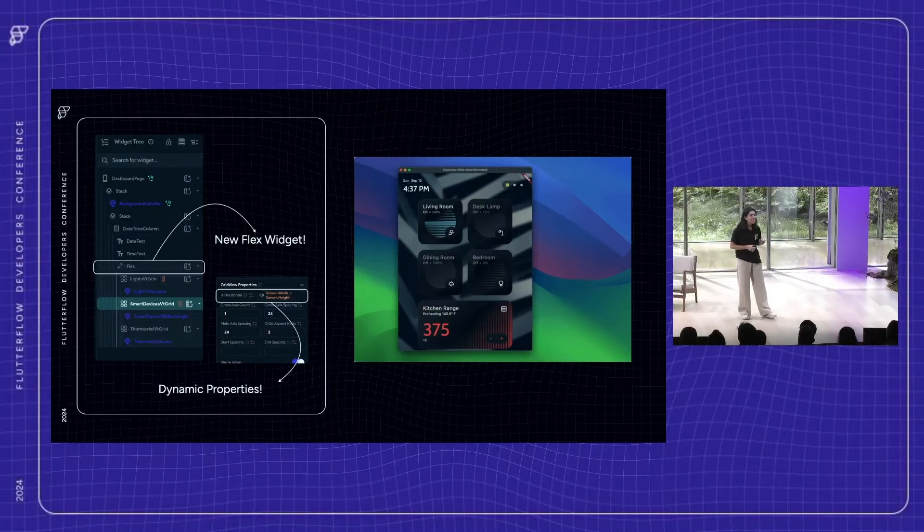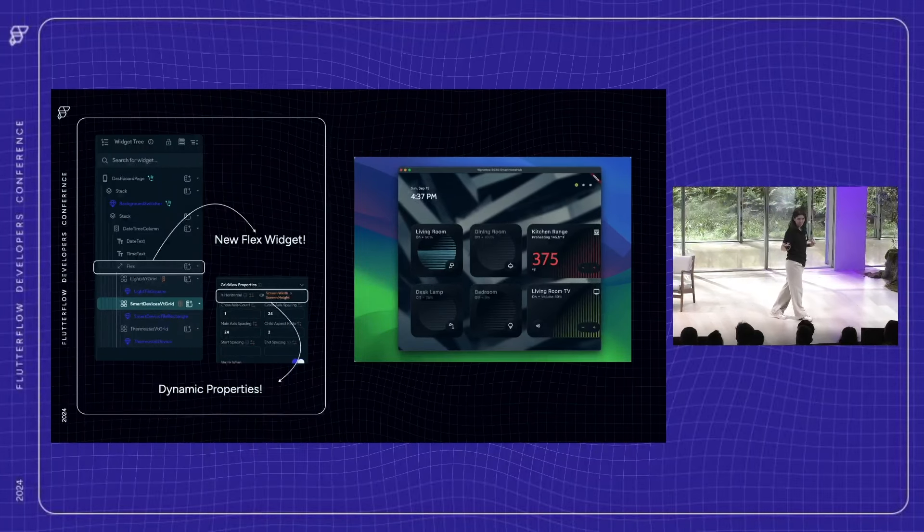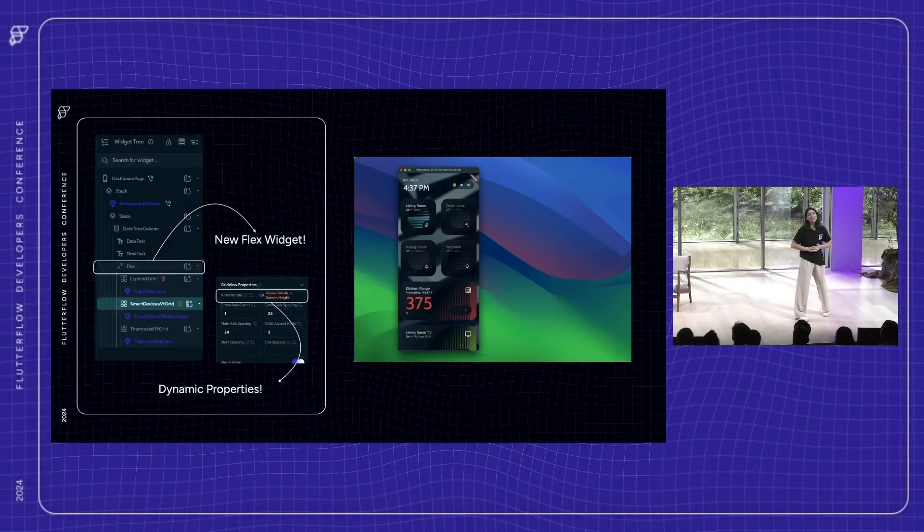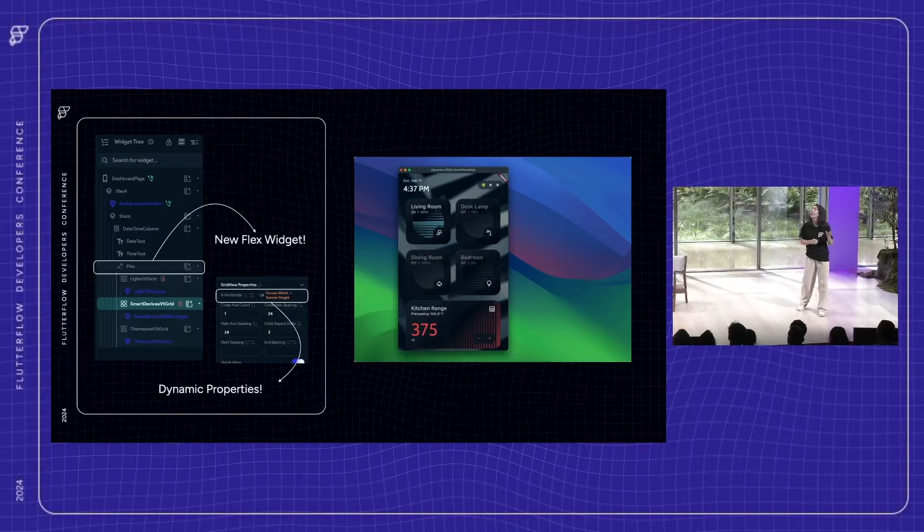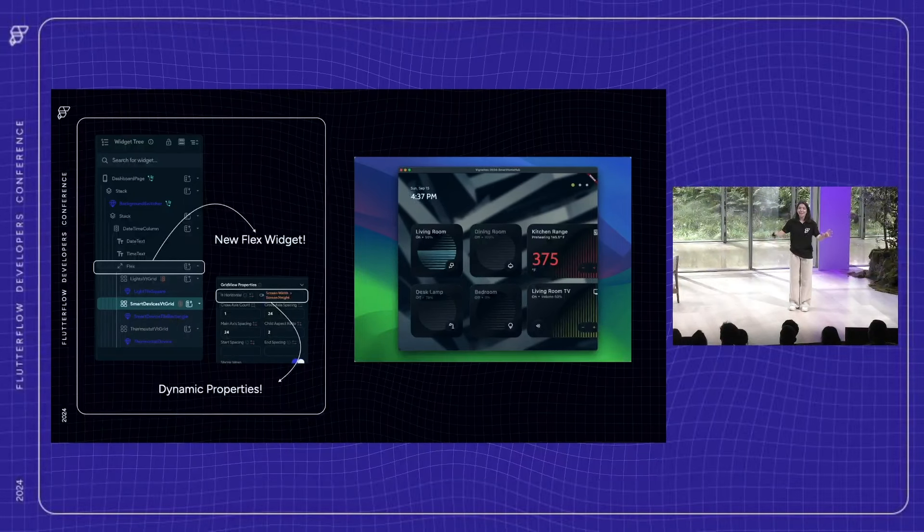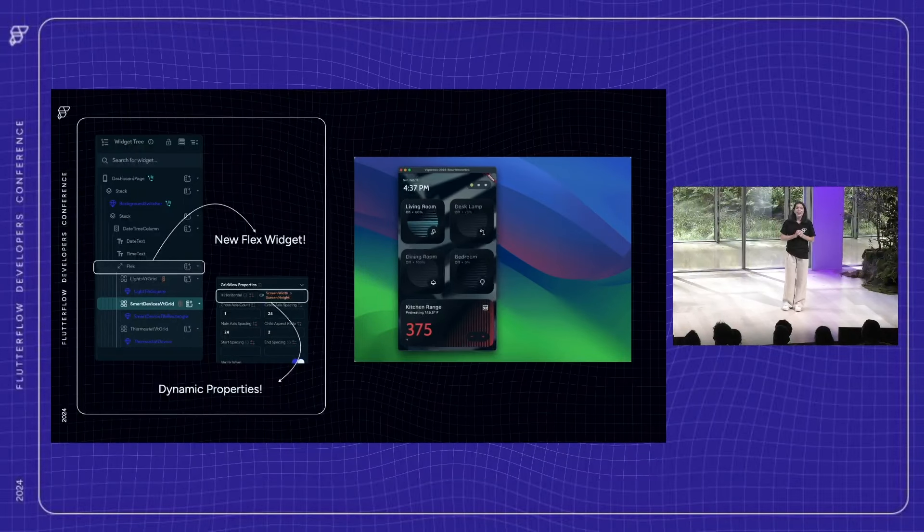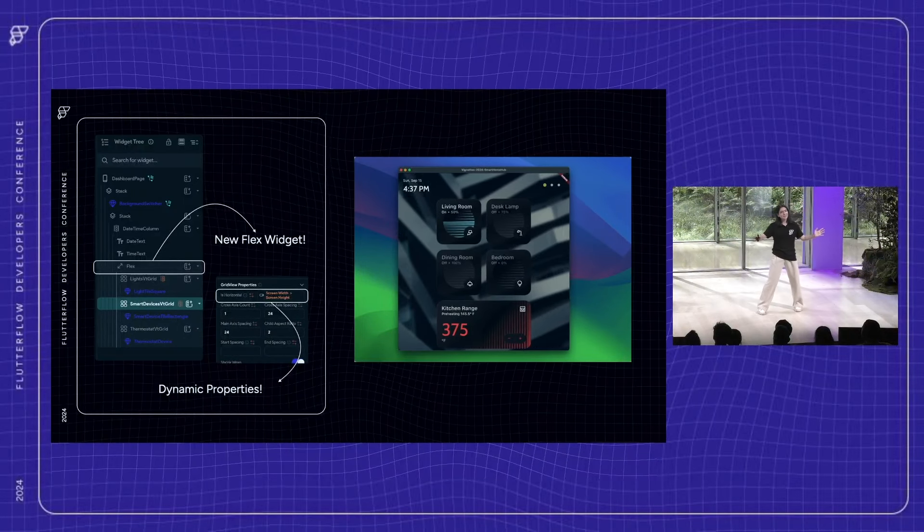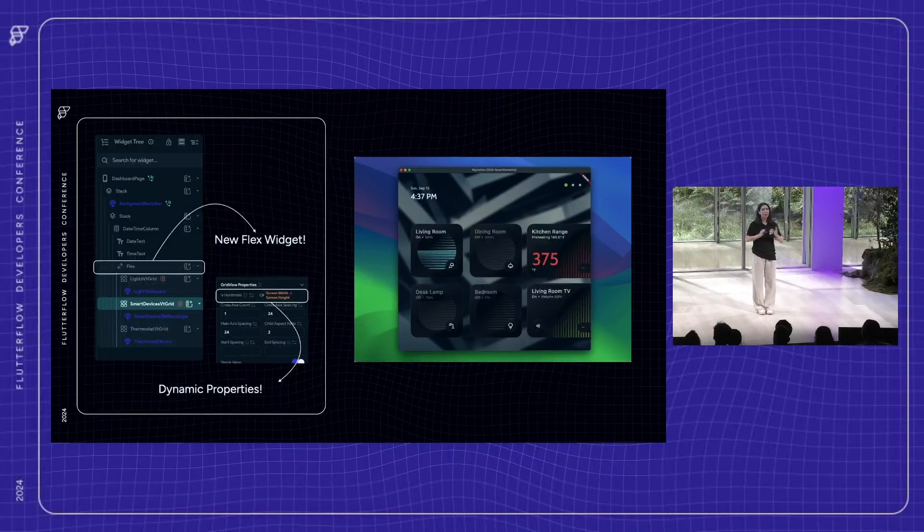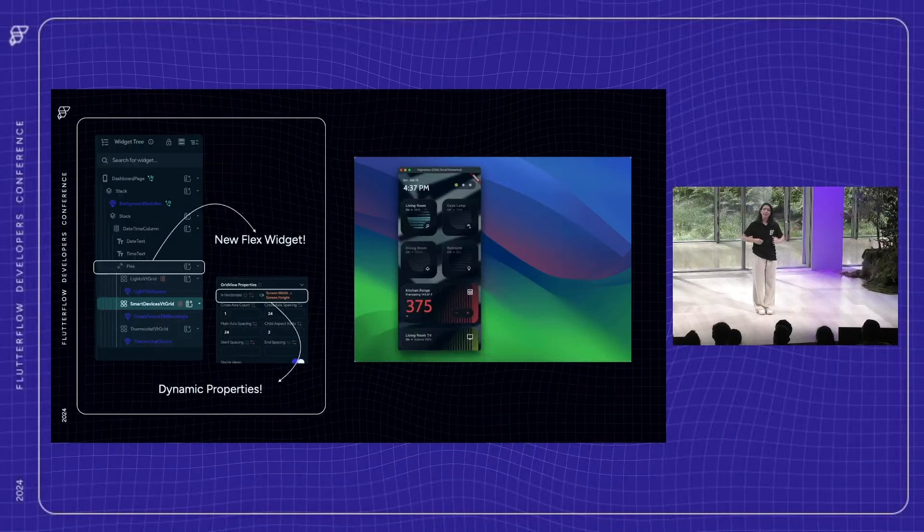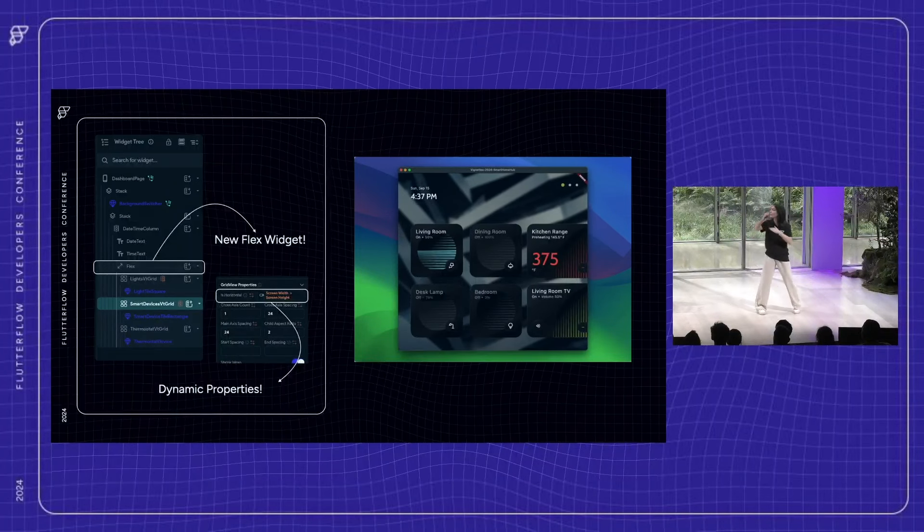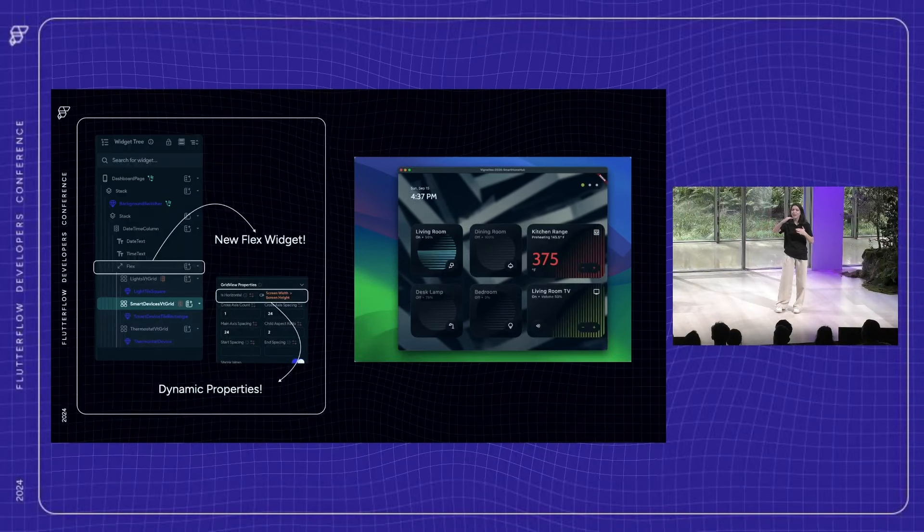And we're not stopping there. We're also releasing a new widget, the flex widget, which allows you to flex between a row or a column. Again, dynamically. So you can say, hey, when the screen size looks like this, I want to be a row. I want to be horizontal. Otherwise, I want it to be vertical. I want it to be a column.